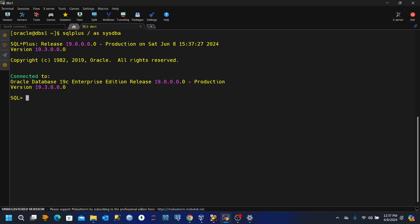We just connected to the database and then we want to issue the command alter system switch log file. Then let's alter the session. We can change the container to the pluggable database.